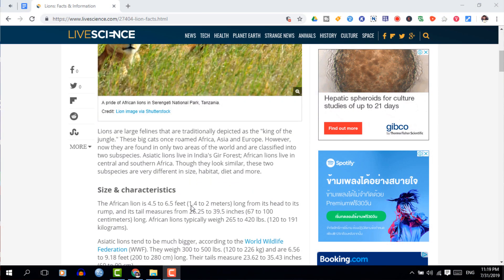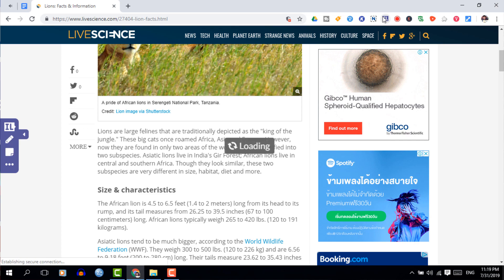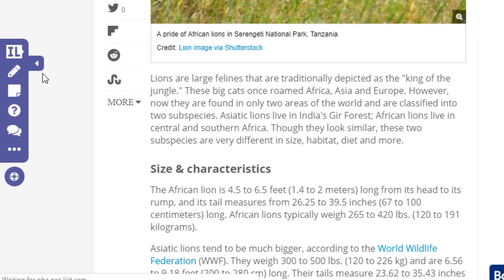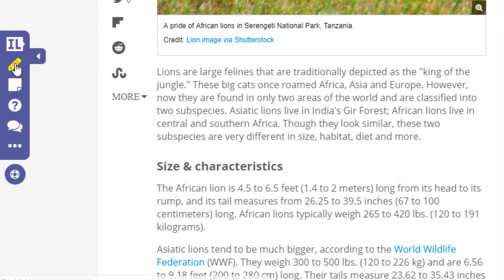The first extension on our list has to do with learning in class and the title of this extension is Insert Learning. Insert Learning is an extension that is going to allow you to use any website as a resource. You can go onto a website, simply click on that extension, and you can now annotate that website.